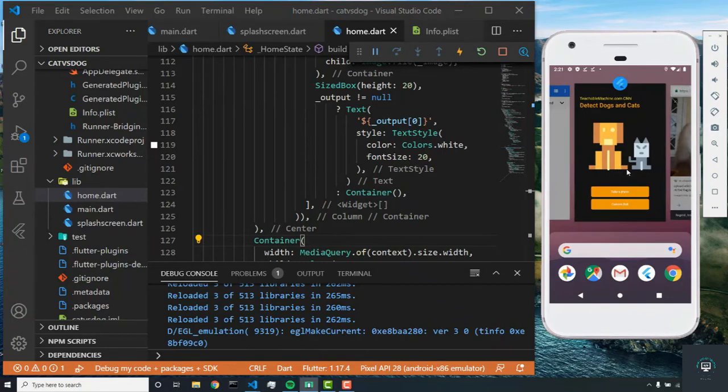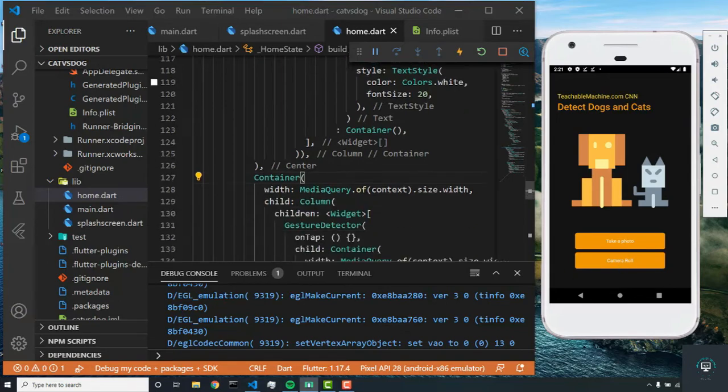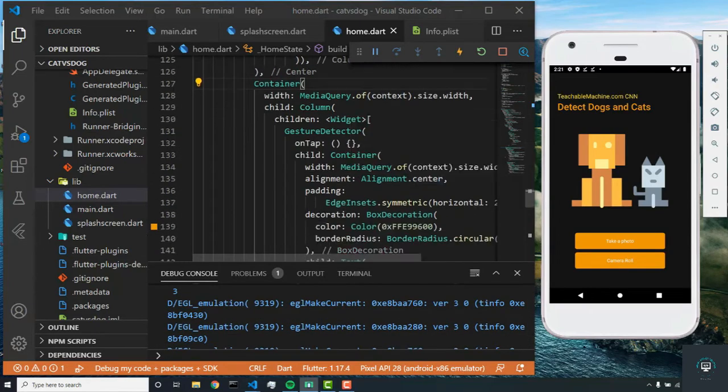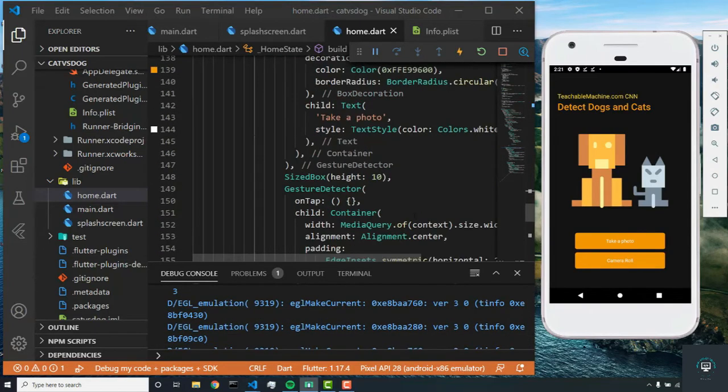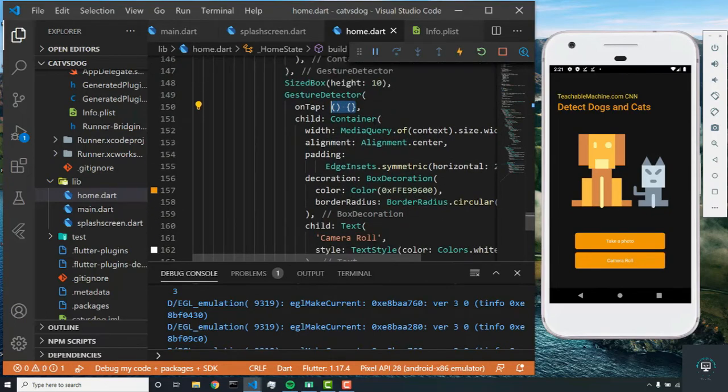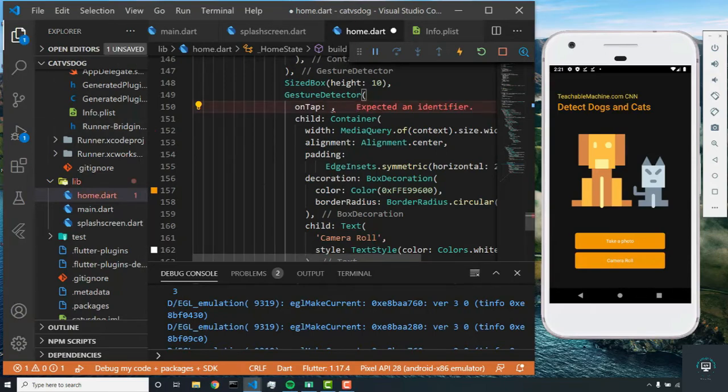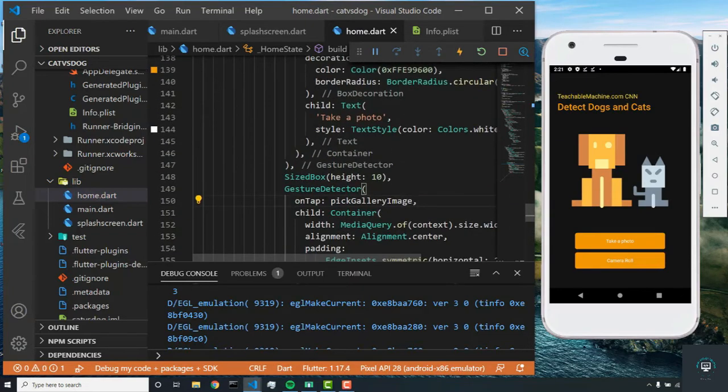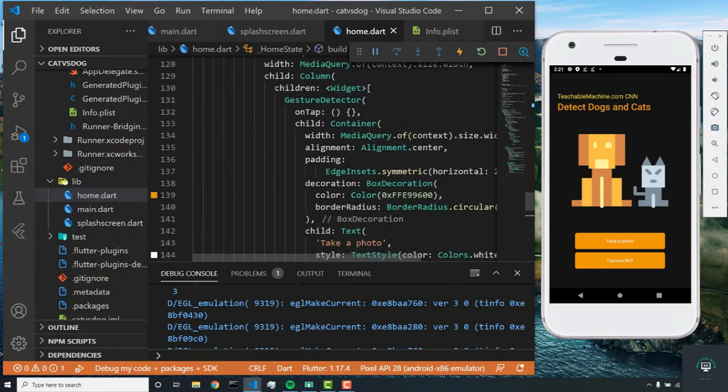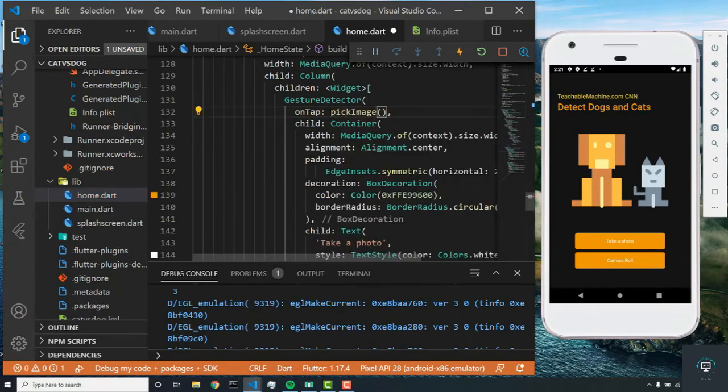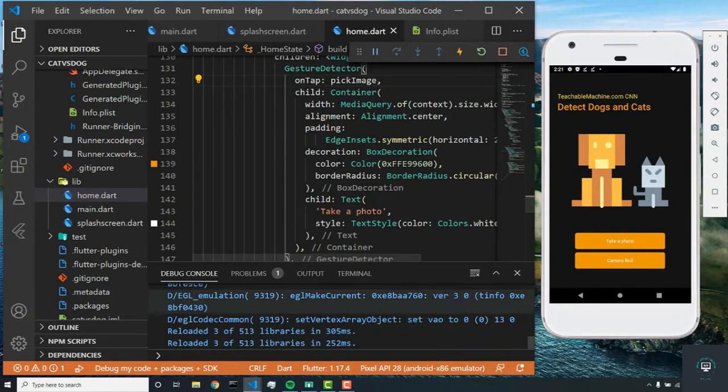I'm going to go back to my app, and since I'll be going to my camera roll, I'm going to click camera roll. When I click it, it should open—oh, you know what? We forgot to put our functions here. What we need to do is call the functions that we created: pick gallery image without the parentheses, and this one will be pick image without the parentheses. Now it should work.